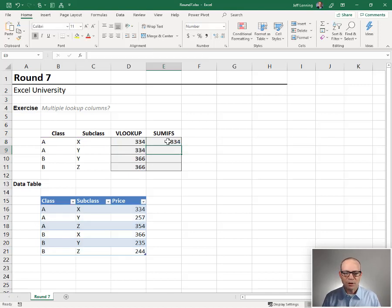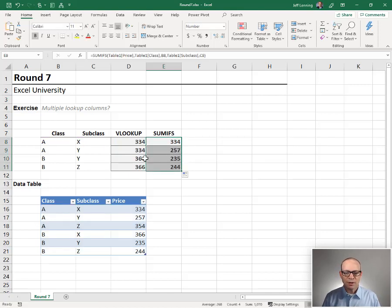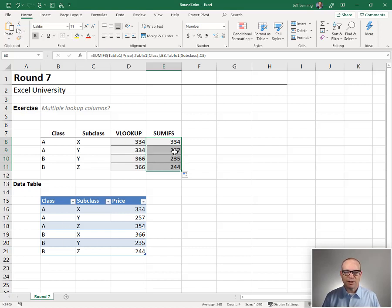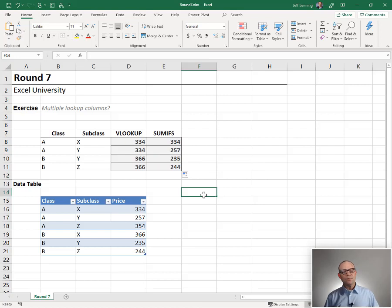Enter. We get 334, let's fill it down. We get 257, looks good. We get 235, and that looks good, and so on and so forth. Okay, so that's the difference.